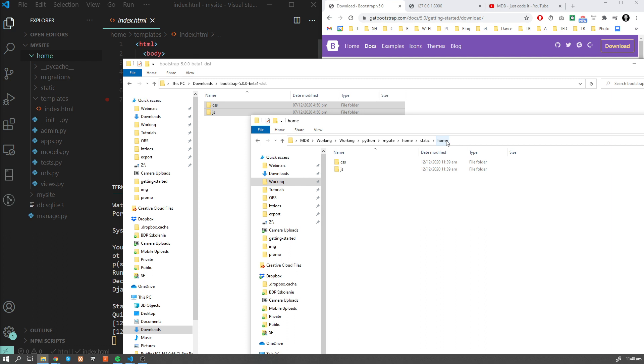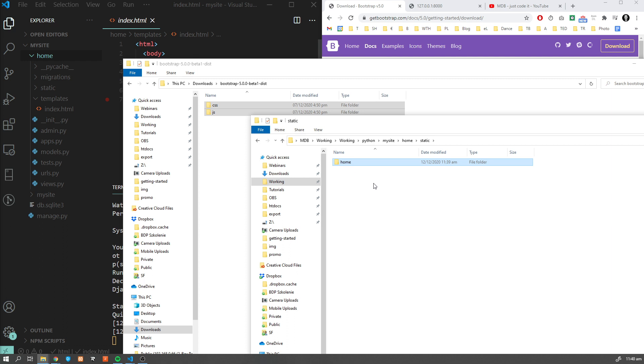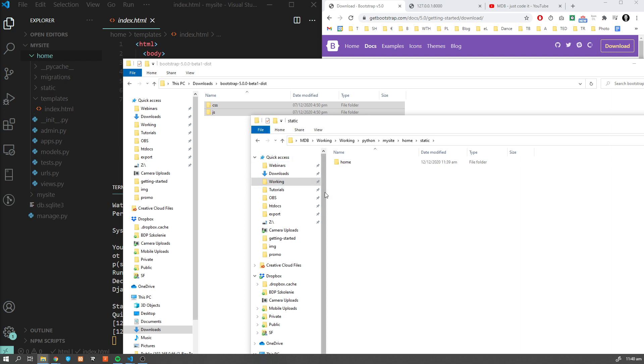Django will choose the first static file it finds whose name matches, and if you had a static file with the same name in a different application, Django would be unable to distinguish between them. In other words, if we have files like style.css and we put this under static and we also have this file style.css in other apps or projects, Django won't be able to recognize which style.css we would like to load.